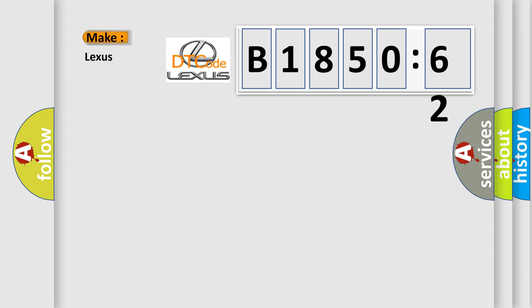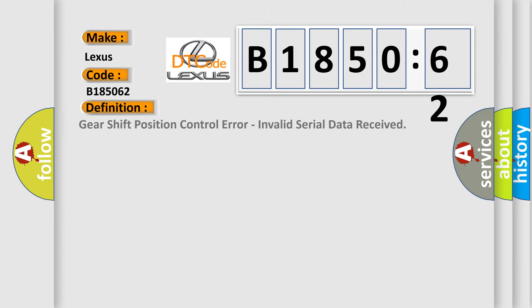So, what does the diagnostic trouble code B185062 interpret specifically for Lexus car manufacturers?